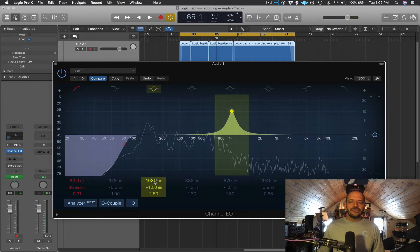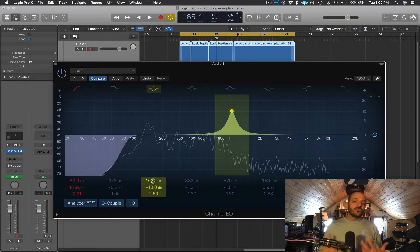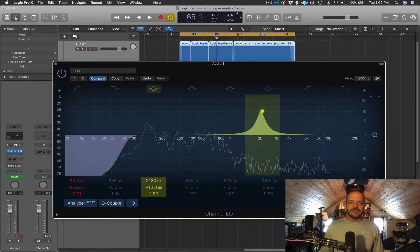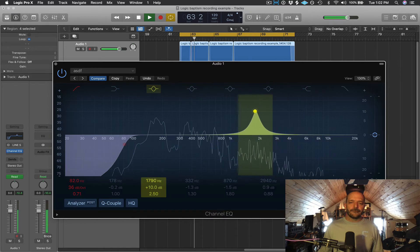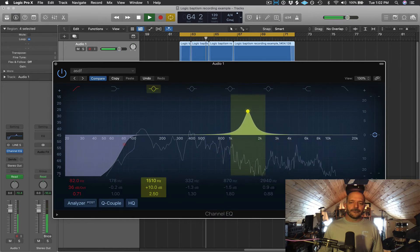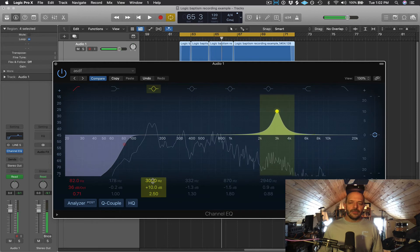From 1k to around 3k is where the intelligibility of the voice normally resides. You might actually be boosting in this area if you're having trouble hearing the definition of the voice or if you need more of the consonants coming through. Consonants a lot of times come around 3k.